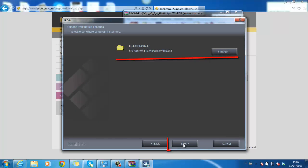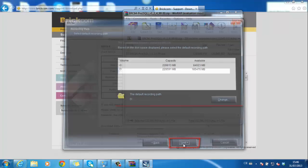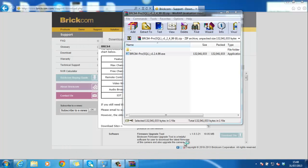Choose the location to save BRC64, change the recording path if needed, and it will take another few minutes to install.